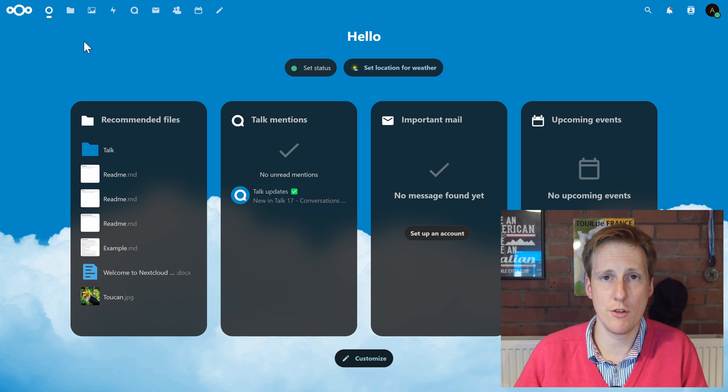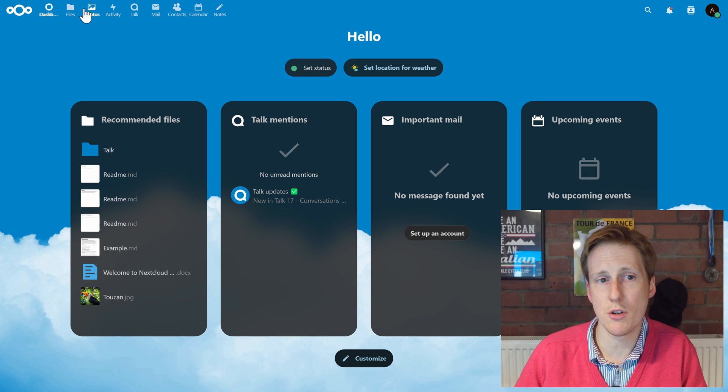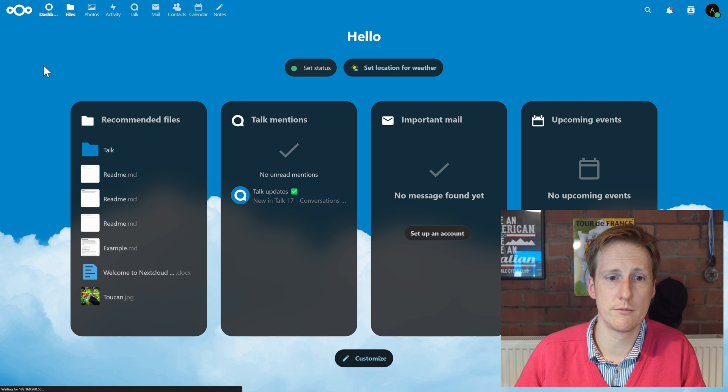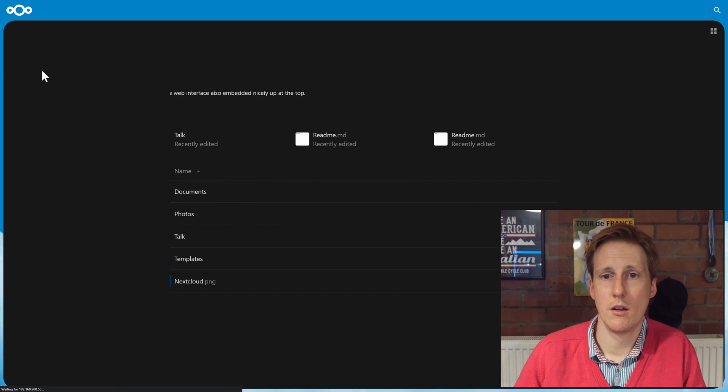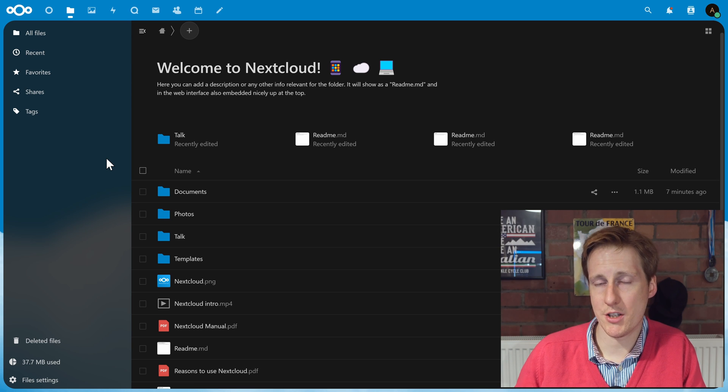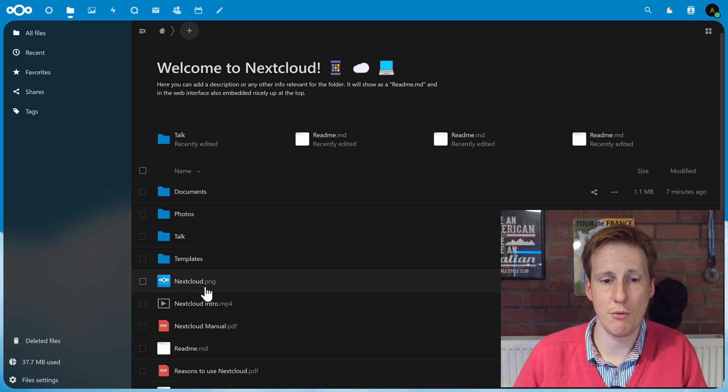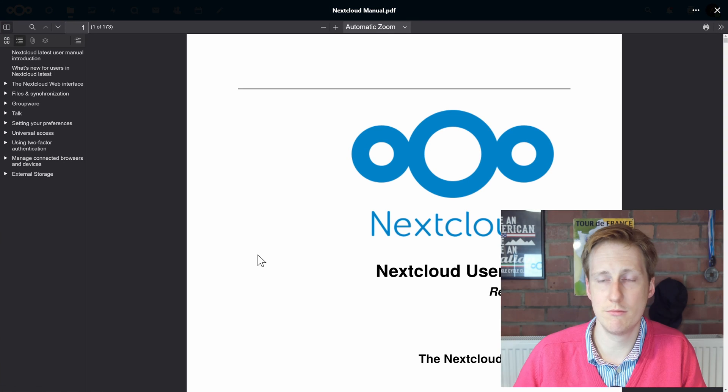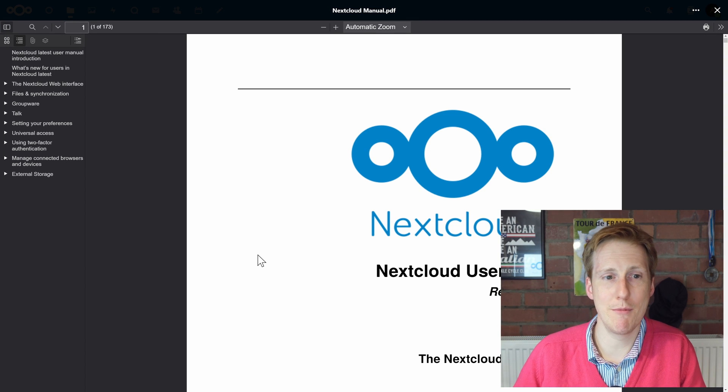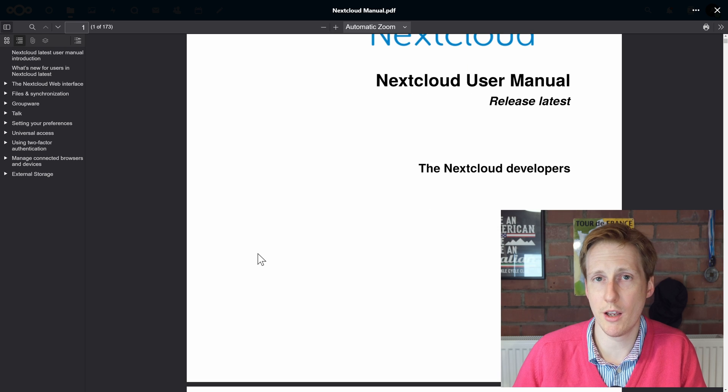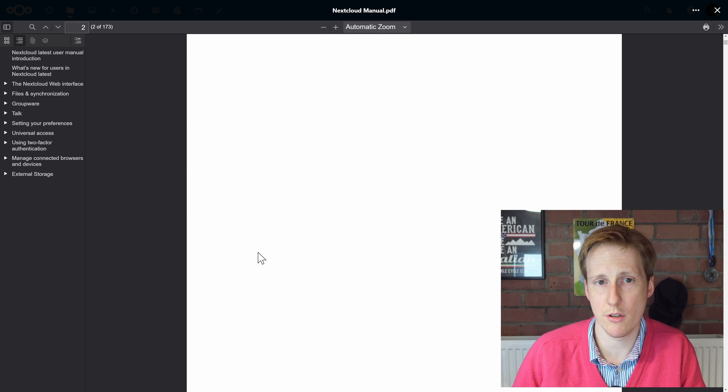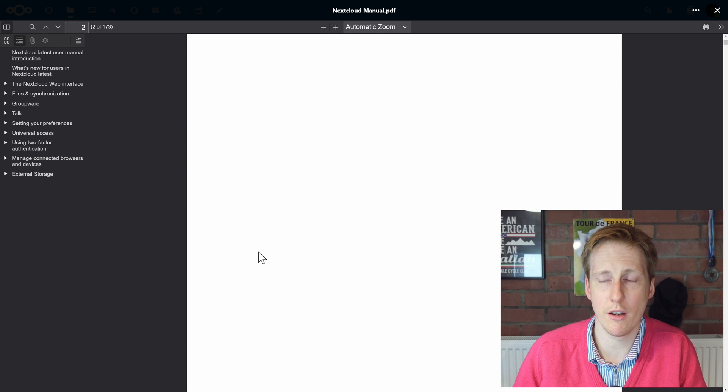Probably the most common use case for Nextcloud is going to be actually using it to edit and create files. So to do that, simply click on the folder in the top corner. This is going to show you the root directory and it's going to have some sample documents in here. So if we click on the Nextcloud manual, which might be quite handy, it behaves just like opening a PDF in your web browser. Perfect.